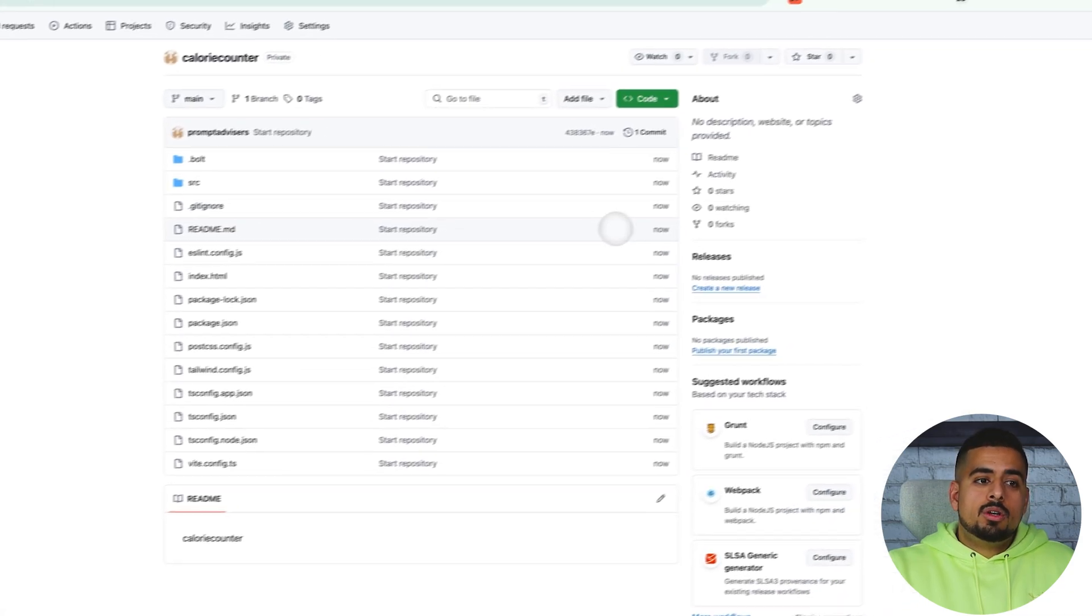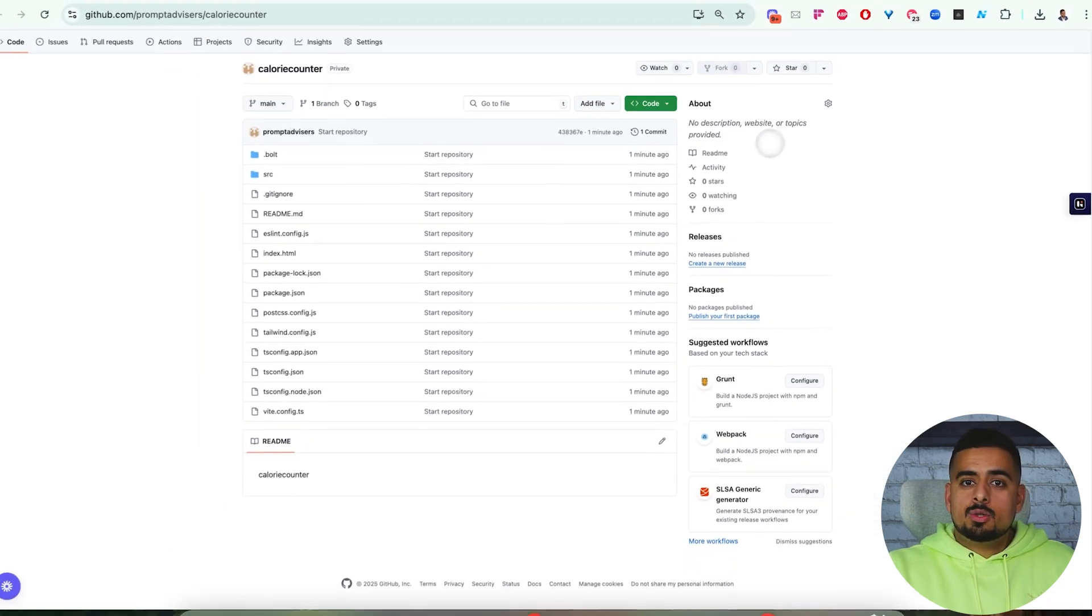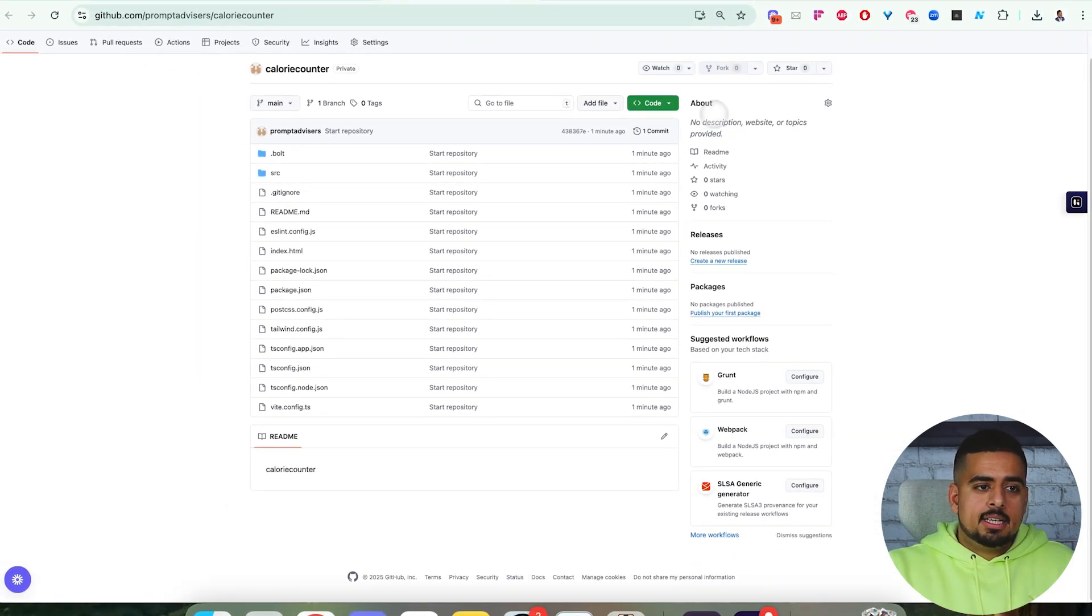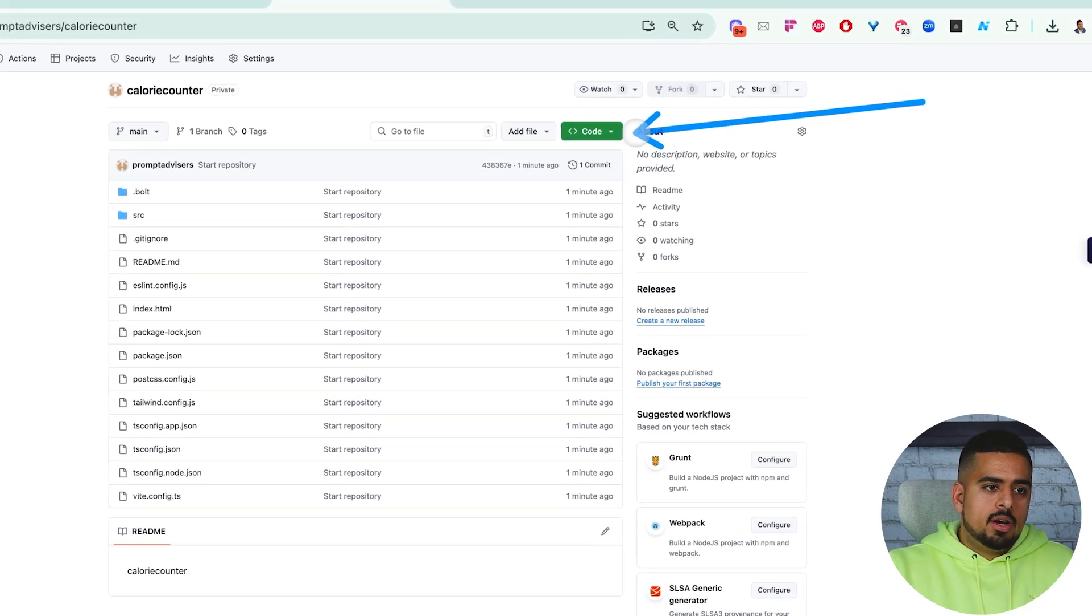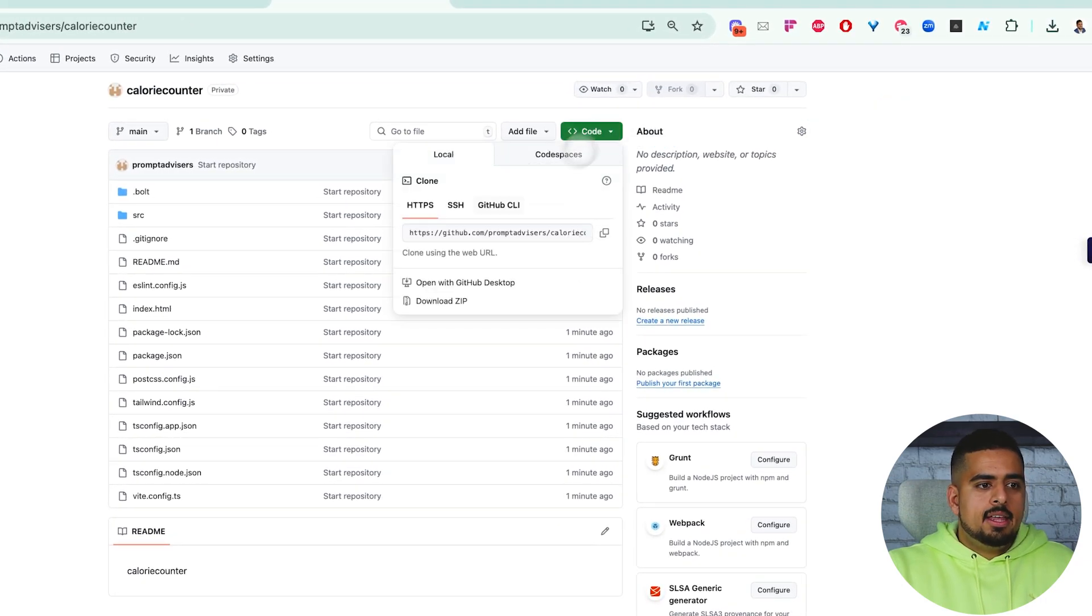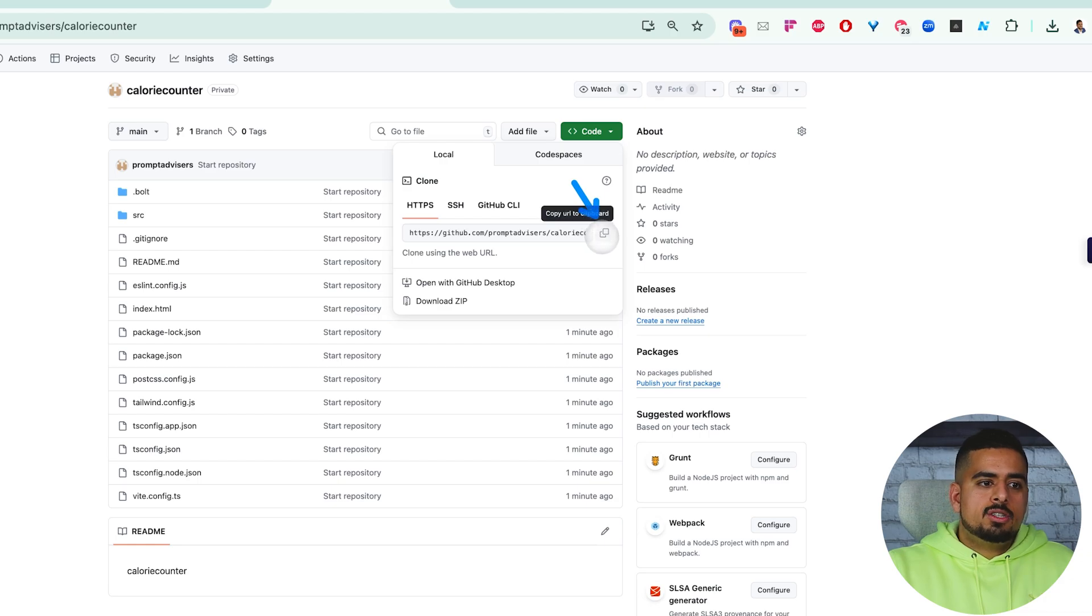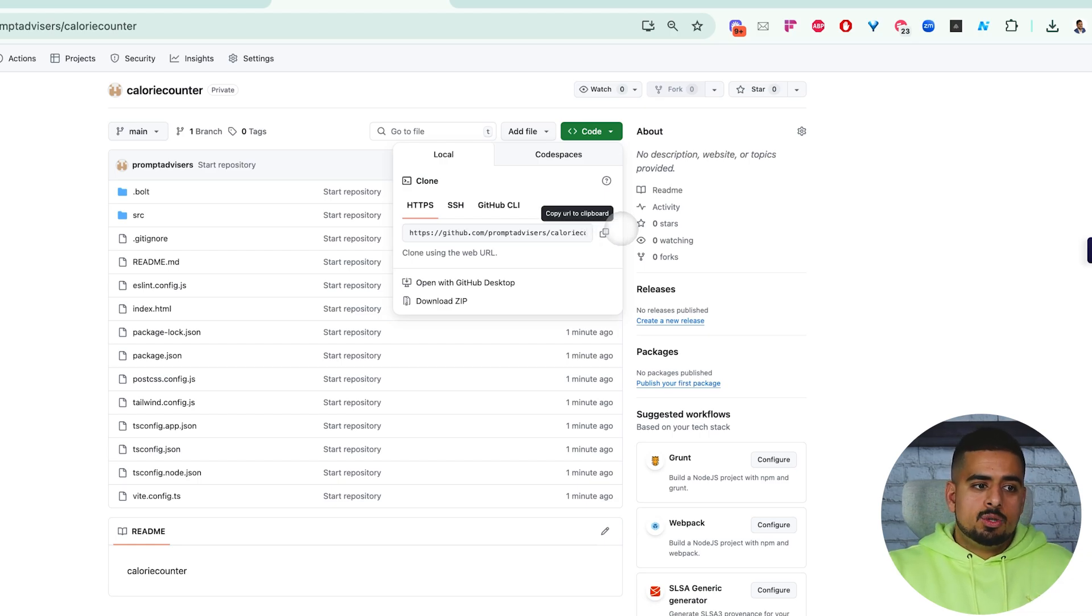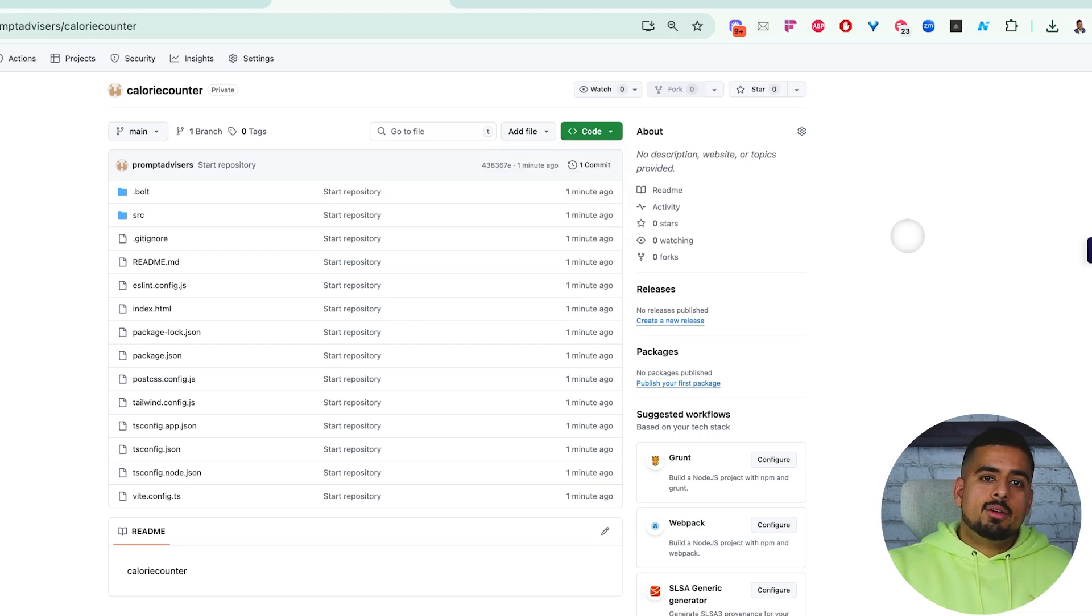If you want to take this elsewhere - let's say, like I said, Cursor or Windsurf or any form of additional tool - you can click right here on code, and then you can do what's called a git clone.